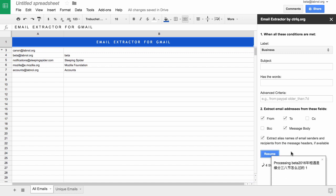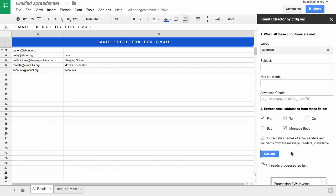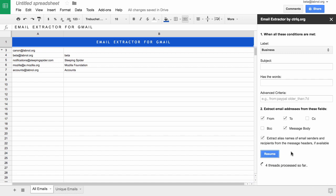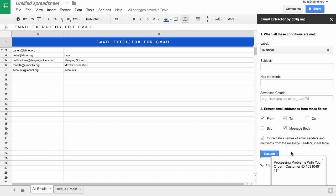Now you need to keep the sheet open while the Gmail Extractor is running, but for some reason if it is interrupted or if you have to shut down your computer, you can always open your sheet later and start the extractor again and it will resume from where it left off earlier.